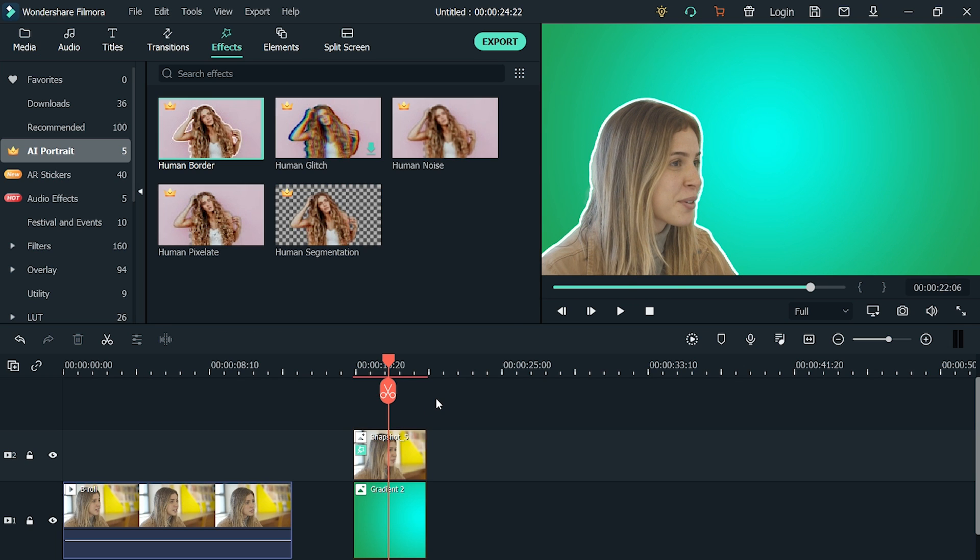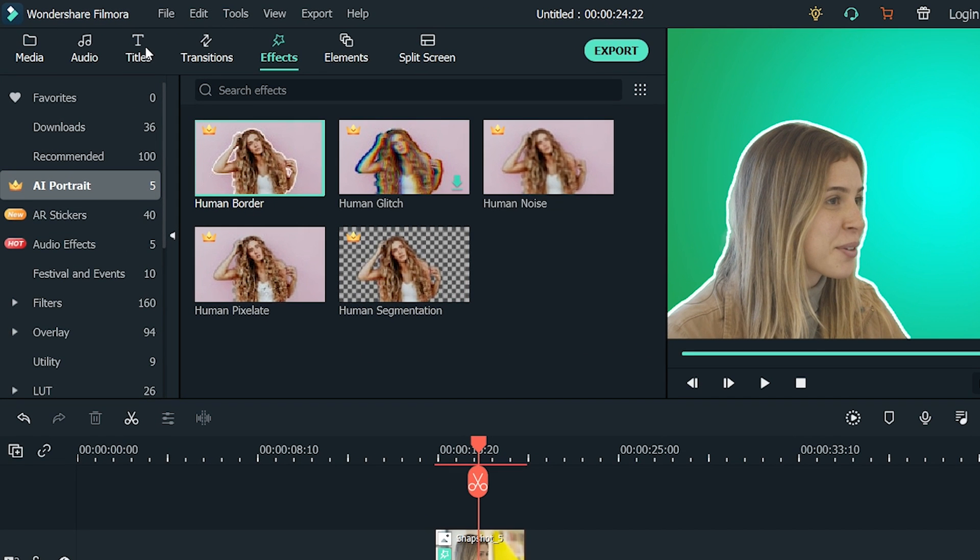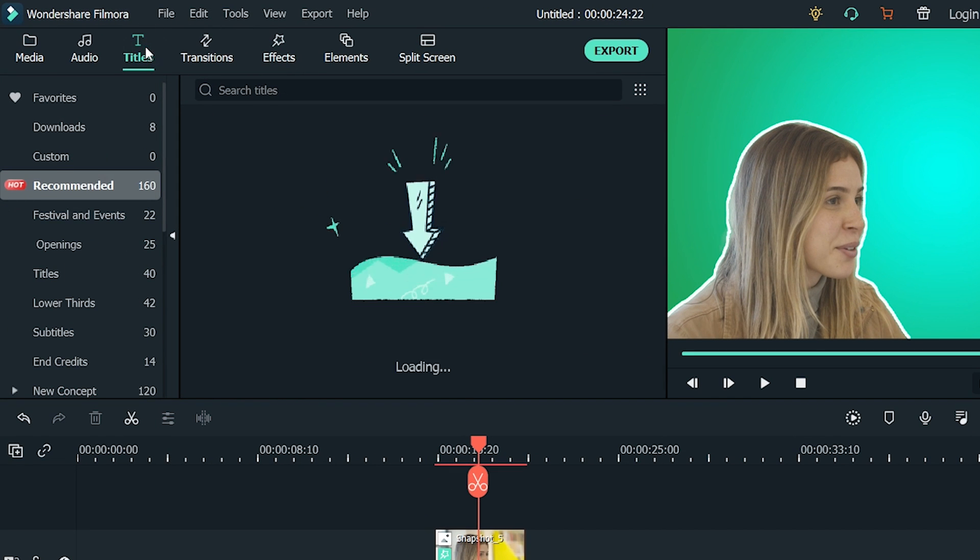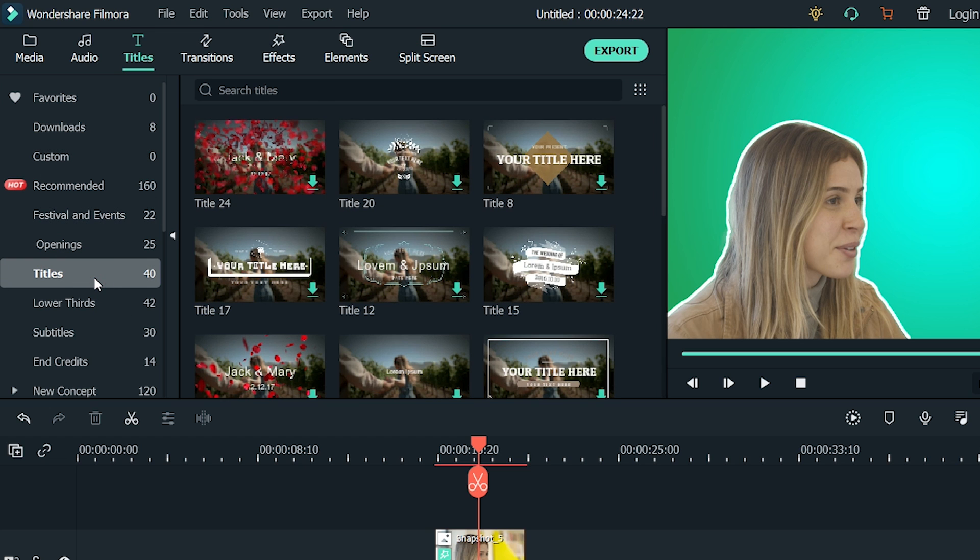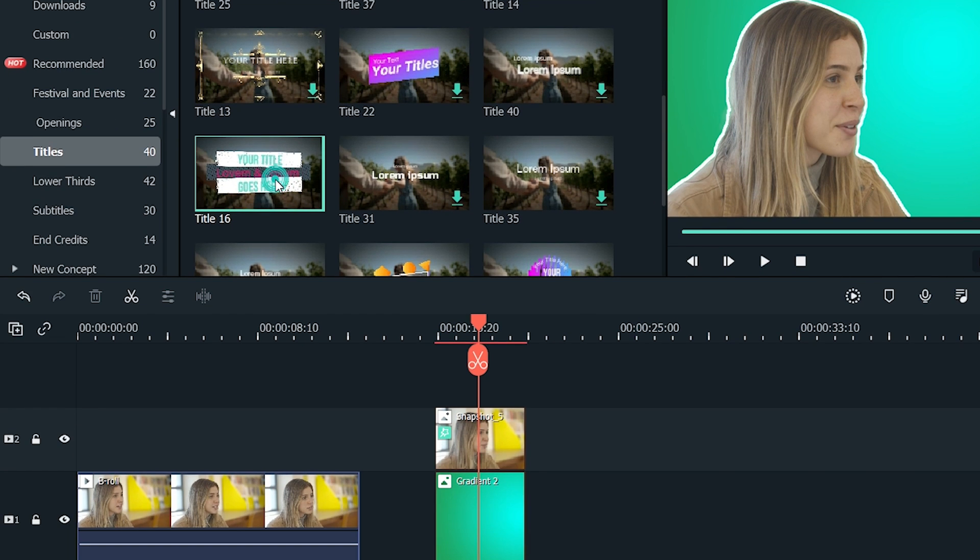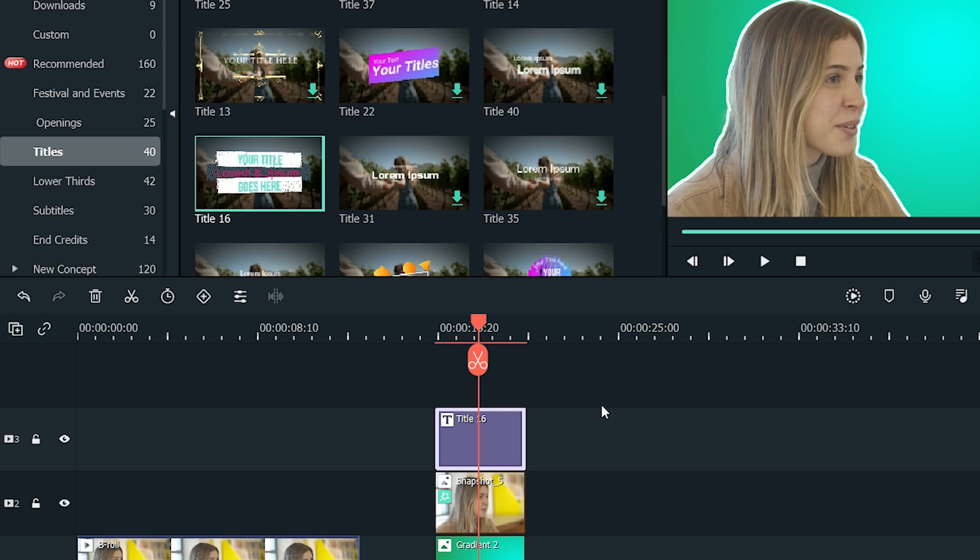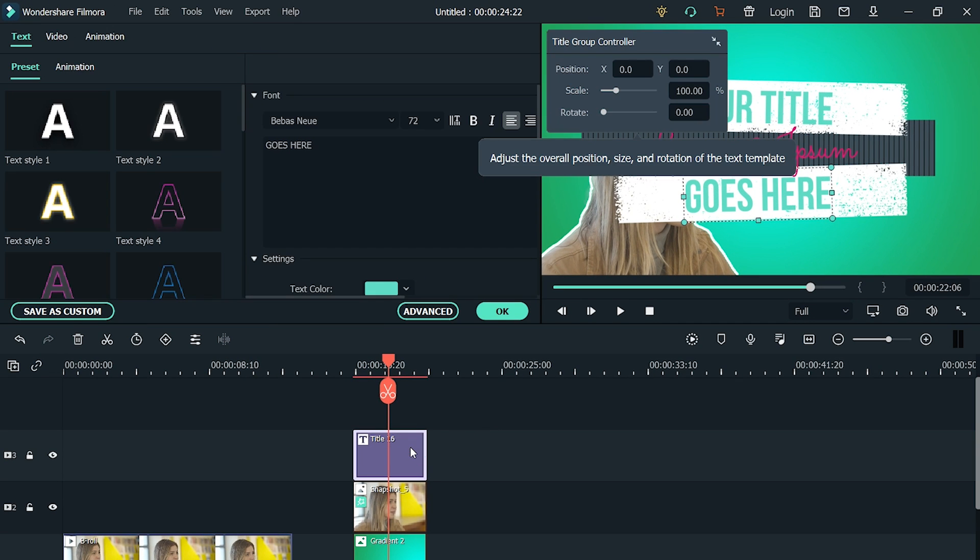It is almost complete, but it can be enhanced using titles and stickers. Go to the Titles. There are several title categories, but the titles will perfectly fit the thumbnail. Click on the Titles. The Title 16 can look good on our thumbnail. Drag and drop it above the footage. Make it a bit smaller and place it in the upper right corner of the screen.